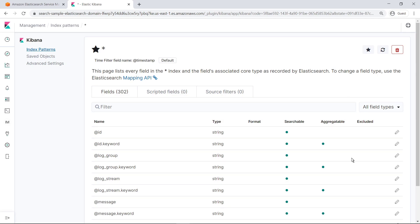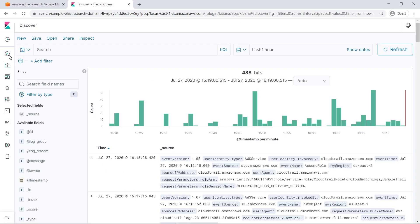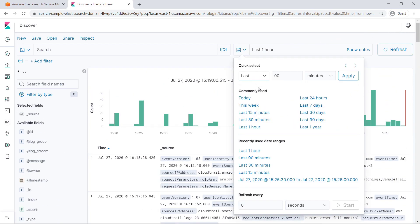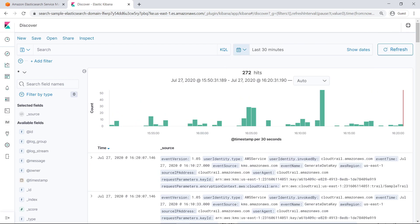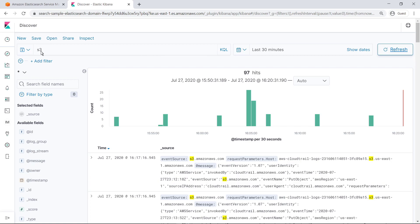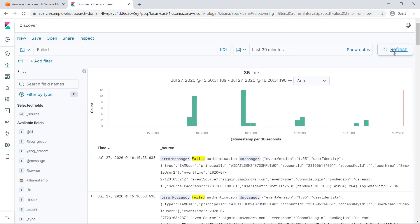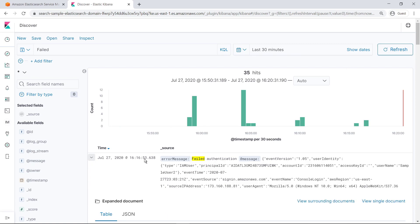Here, you can see all the fields in the data being sent from CloudTrail. On the Discover tab, you can view information about events as they are streamed to Kibana in near real time. You can filter the events to different time periods. You can also search through all the events quickly. Let's try searching for all events related to the Amazon S3 service. You can also search for more specific information, such as all events containing the word Failed. You can expand any event to view additional information.